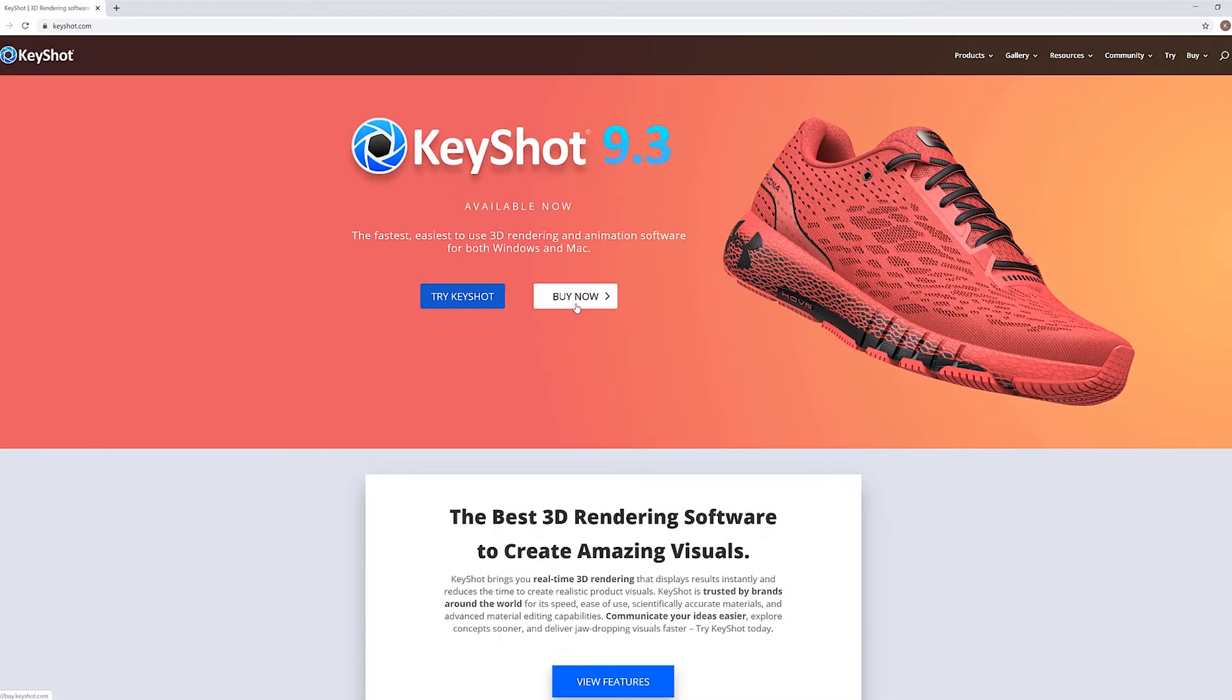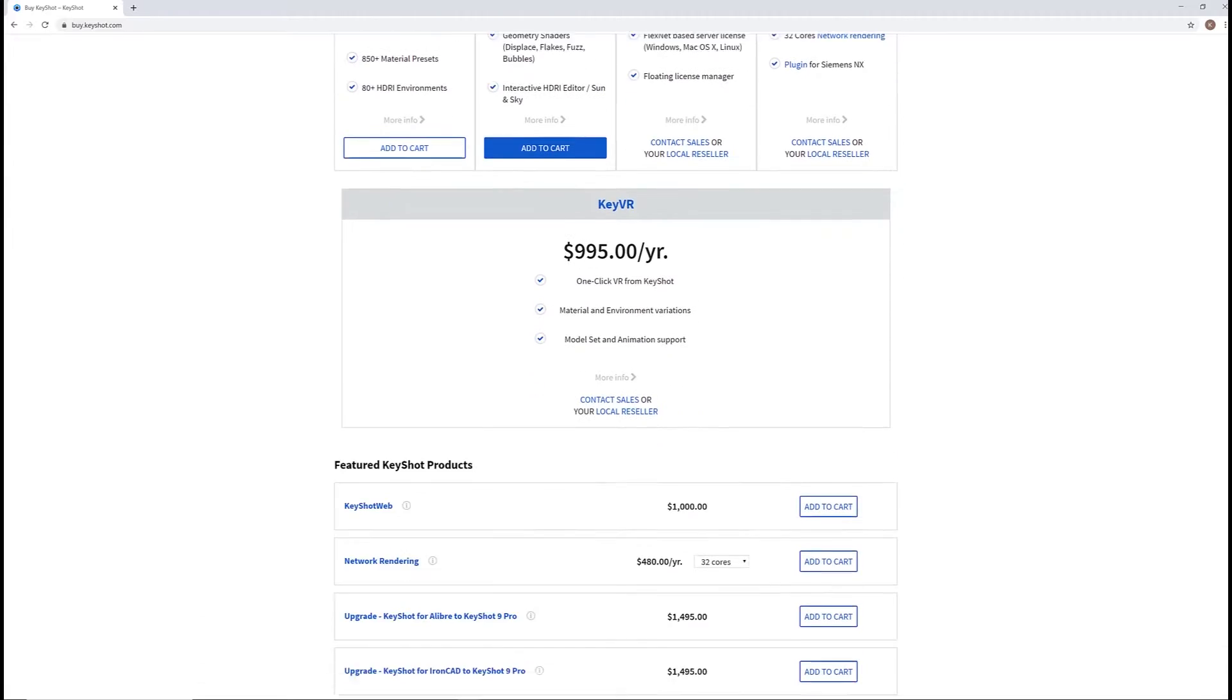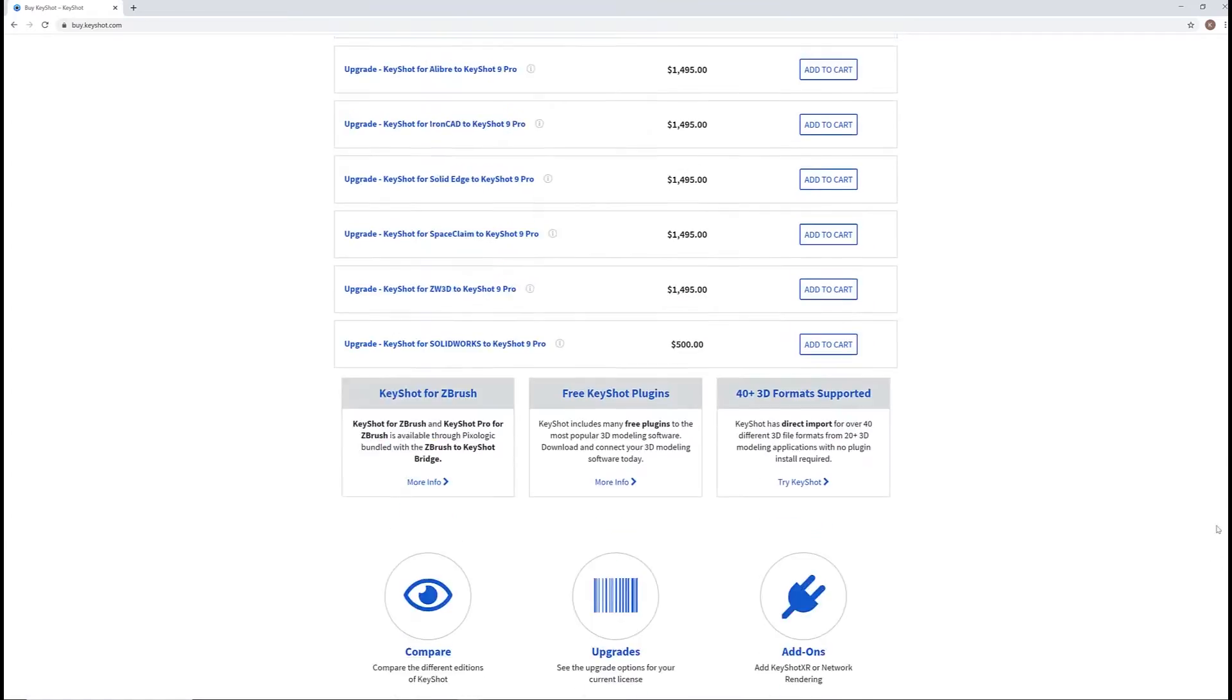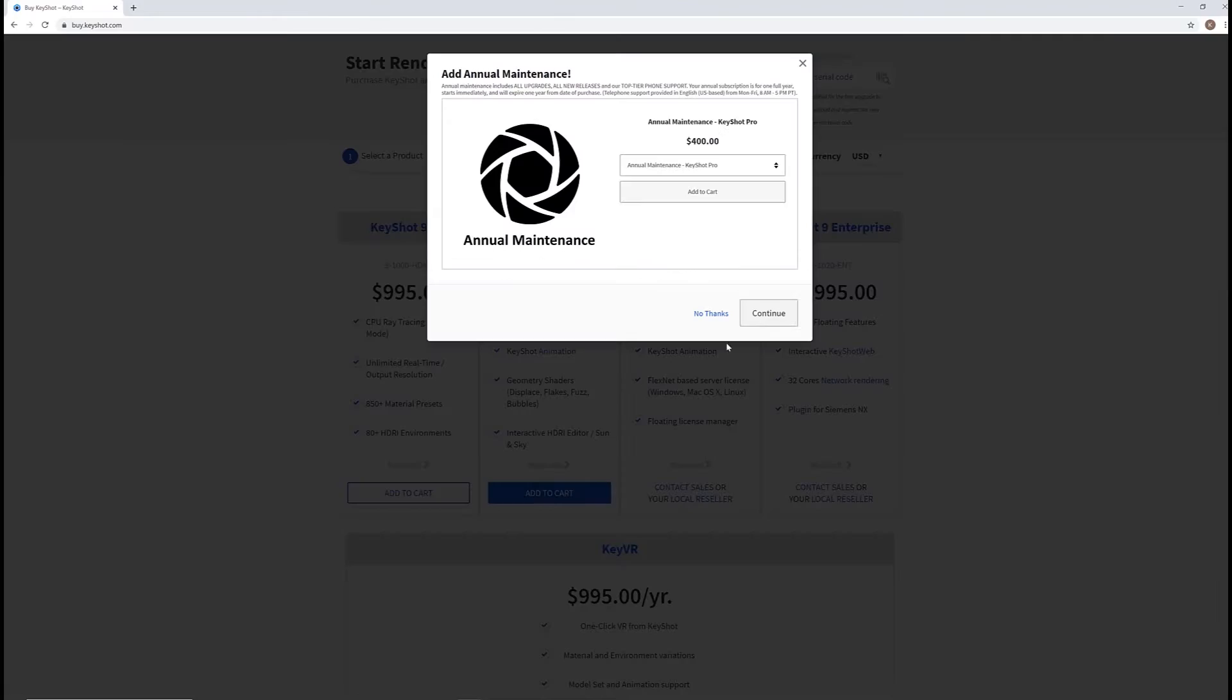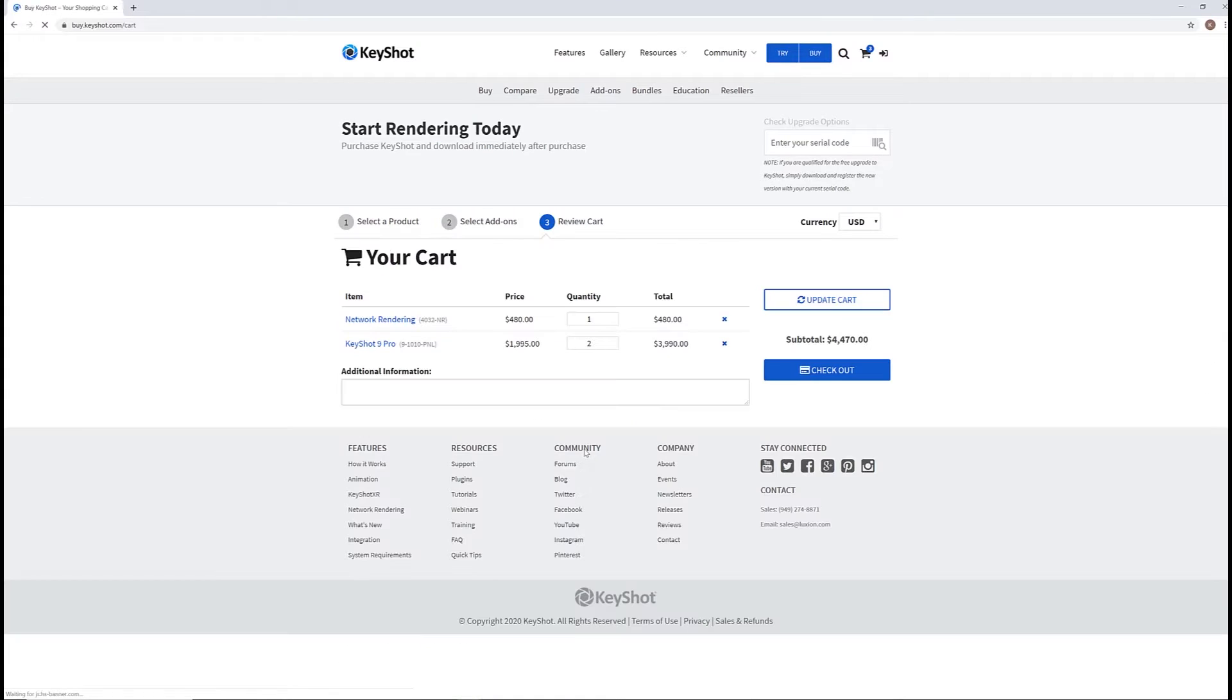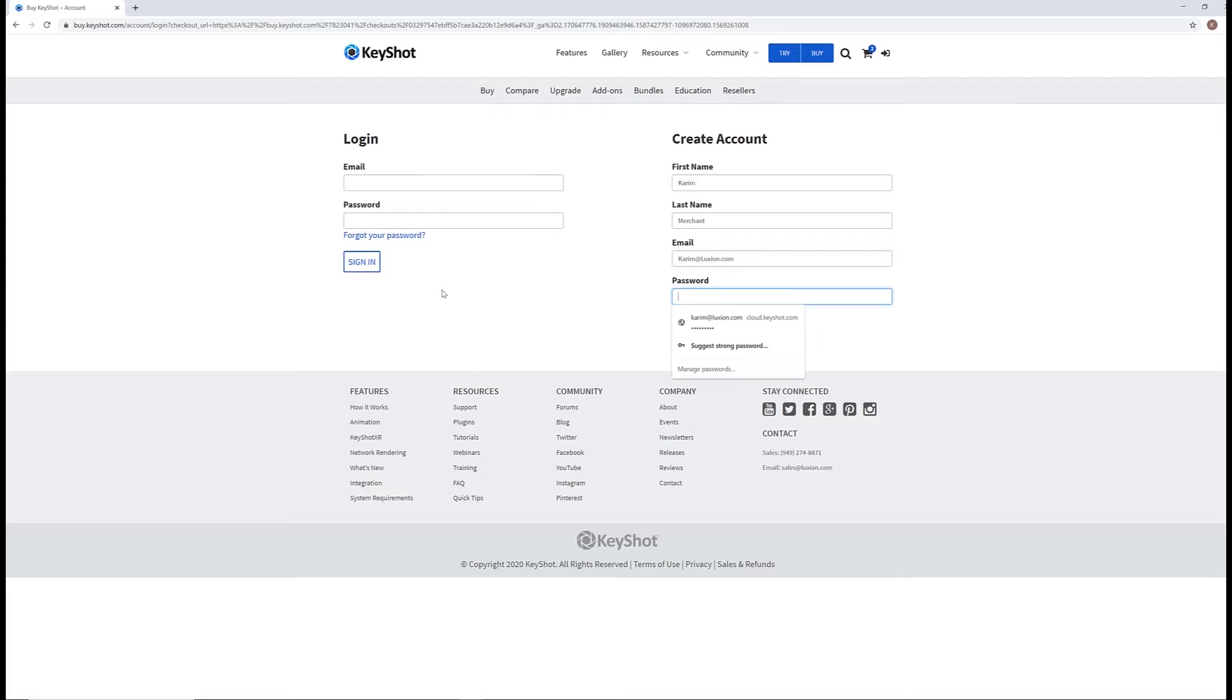Once you've selected the buy now button at the top of the page, you'll be taken to a new page which allows you to learn more about the different program versions as well as available features and add-ons. From here, you'll be able to review your cart and finalize your order. Once complete, your new Keyshot serial key will be emailed directly to you along with the receipt of your purchase.